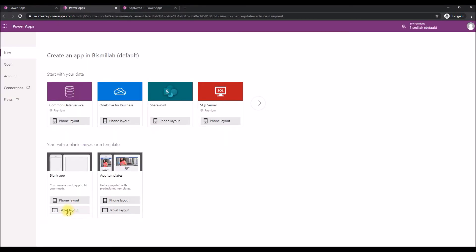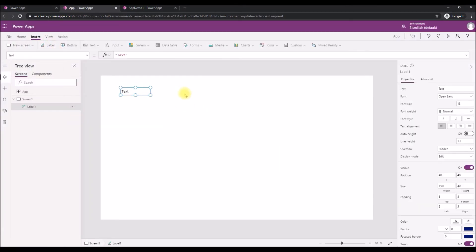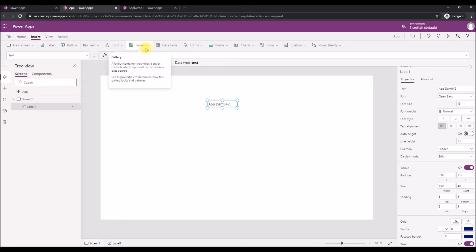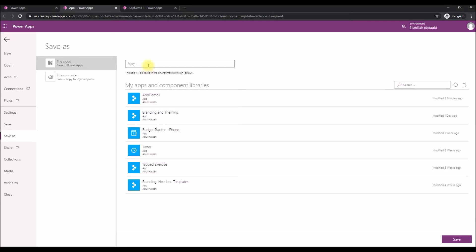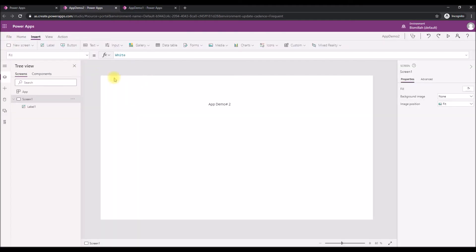Create a new Canvas App and pick the tablet layout. I'll quickly add a label just to show this is App Demo Number Two. Let's save it — we'll call it 'App Demo Number Two' and save.